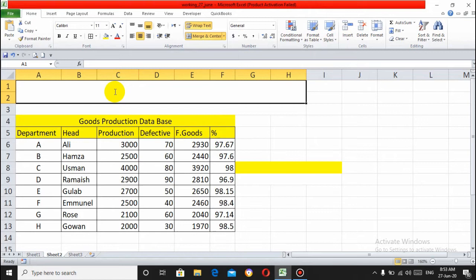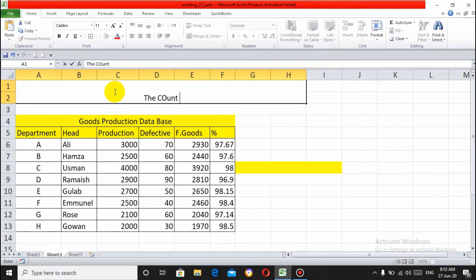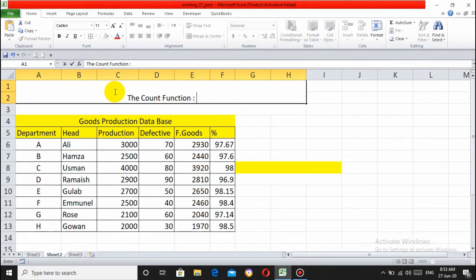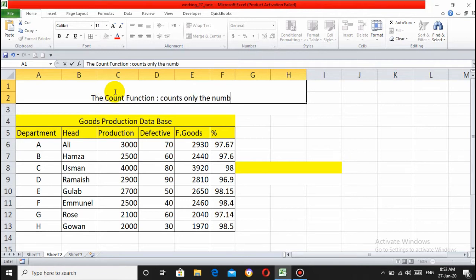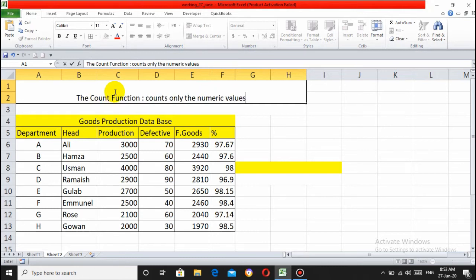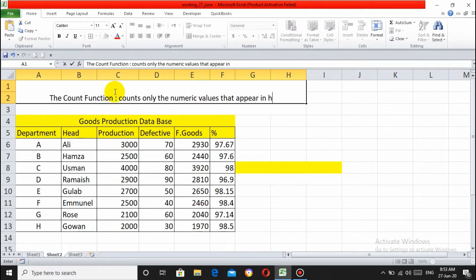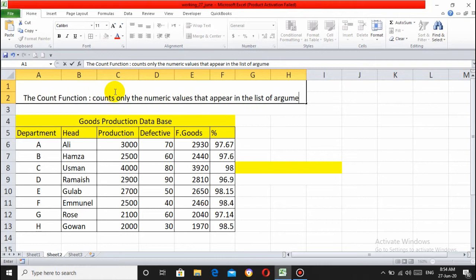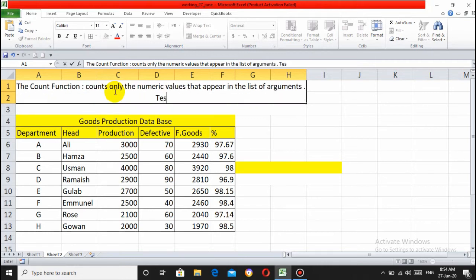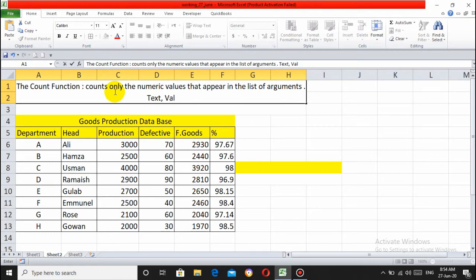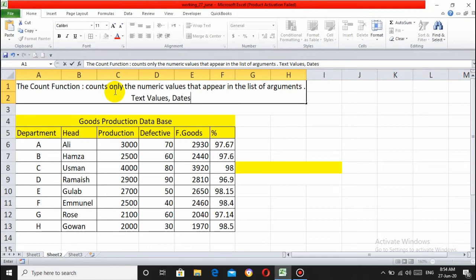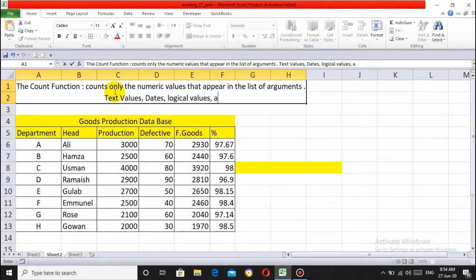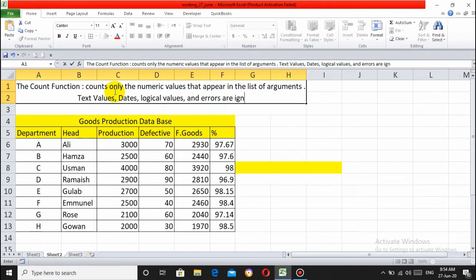First of all, the COUNT function definition. The COUNT function counts only the numeric values that appear in the list of arguments. Be careful: text values, dates, logical values, and errors are ignored. Basically, the COUNT function is a statistical function.